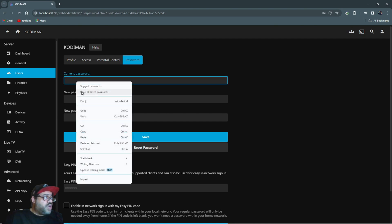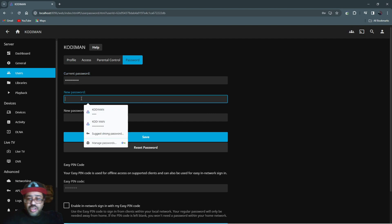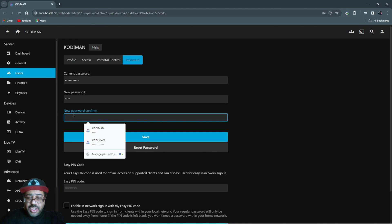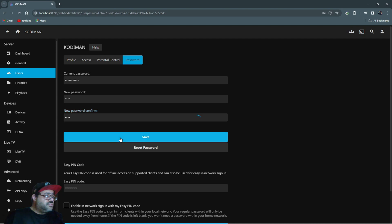Just put in the current password — the one you right-clicked and copied — as the current password, then put in your new password, and hit Save. Right-click, paste it in here since you still have it saved, go right here, put in a new password, confirm it again, and then hit Save. Your password is saved.